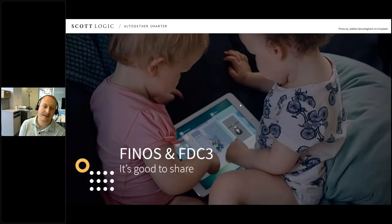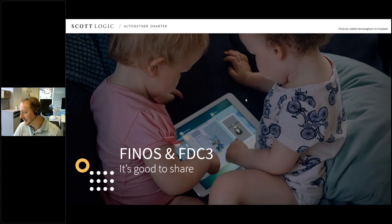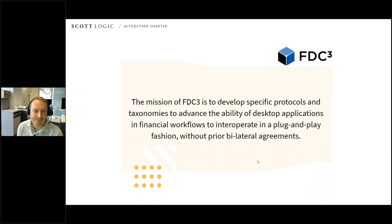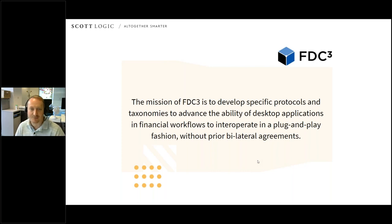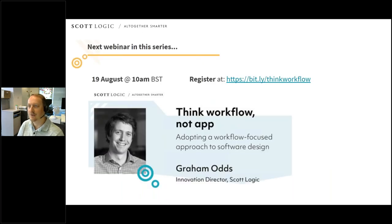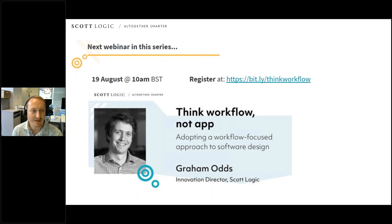I guess this is my plug for Finos and FDC3. Channels is a concept that's been around for a while, and FDC3 has tried to standardize a lot of that. For those who don't know what FDC3 is: the mission of FDC3 is to develop specific protocols and tech standards to advance the ability of desktop applications and financial workflows to interoperate in a plug-and-play fashion. If you're interested in all of the channeling I've just shown you in FinSambl, or anything else to do with desktop standards, I would certainly go and have a look at some of the FDC3 stuff. And that brings me to the end of a bit of a whirlwind tour of FinSambl.